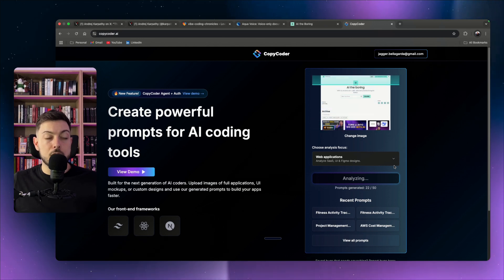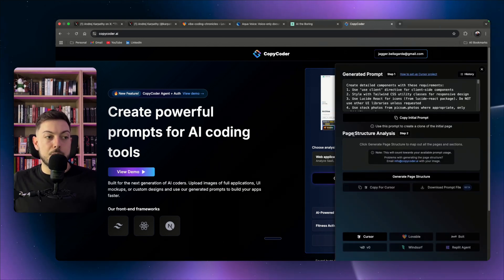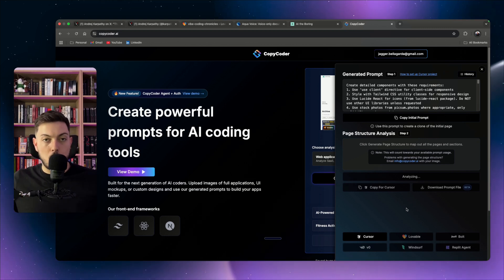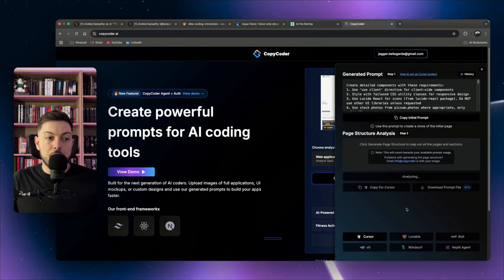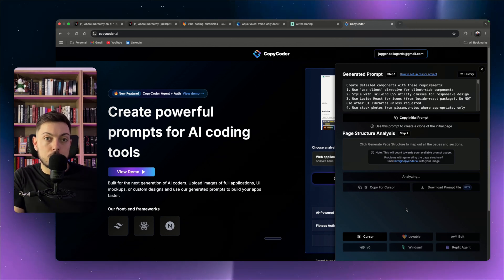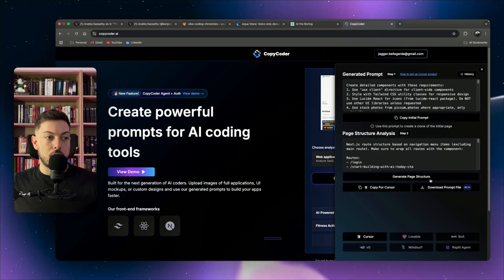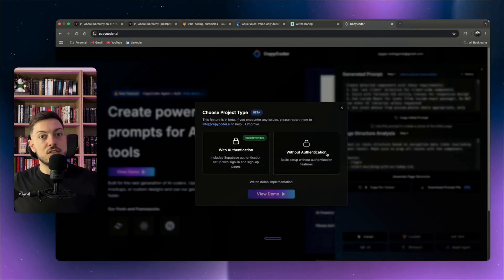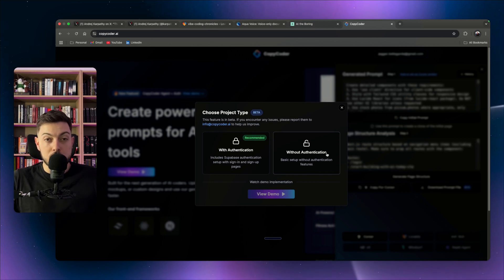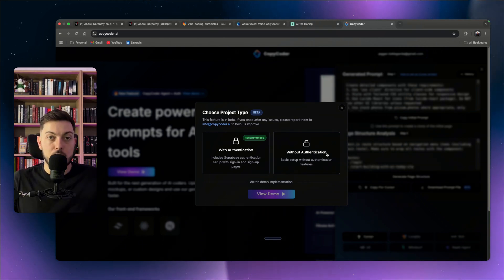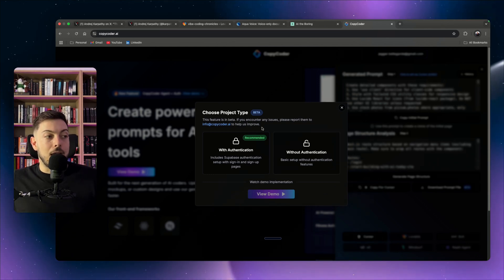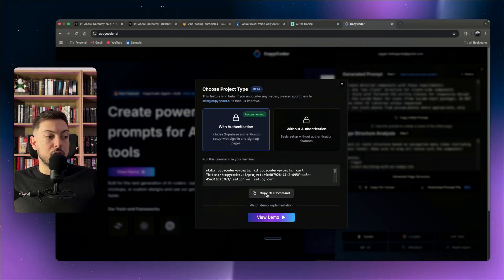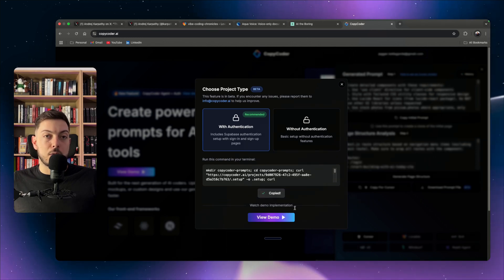I demo it live: I drag a screenshot of the newsletter into Copy Coder, select 'web application,' hit 'generate prompt,' and it analyzes all elements on the image. Then I hit 'generate page structure' — it builds out exactly what the page should look like. I can download the prompt file, and Copy Coder also lets me add authentication with a single click, which is critical if you want to monetize a SaaS application with user sign-ups.